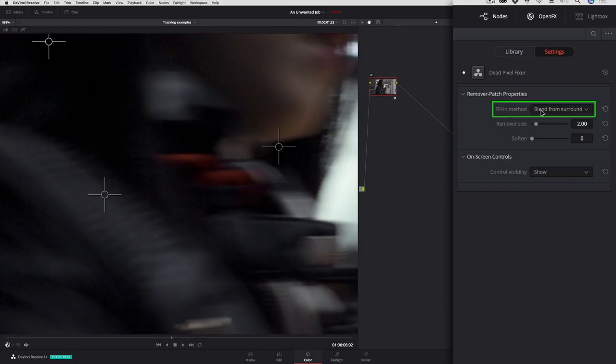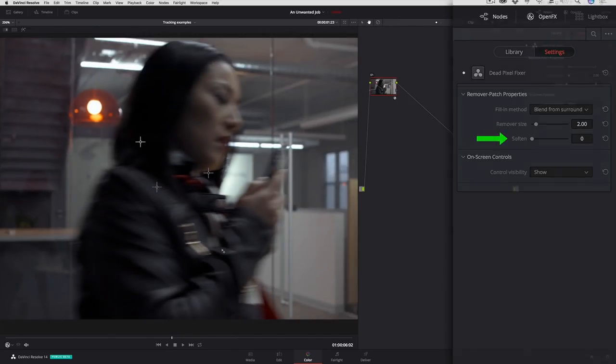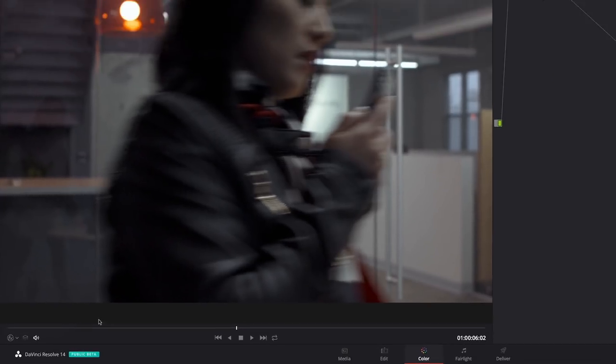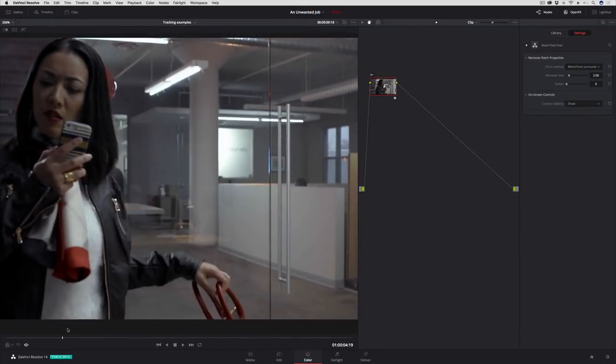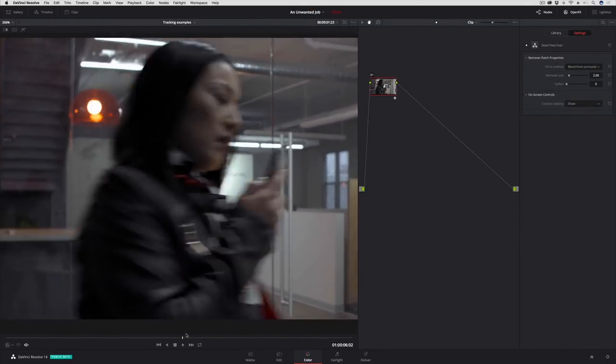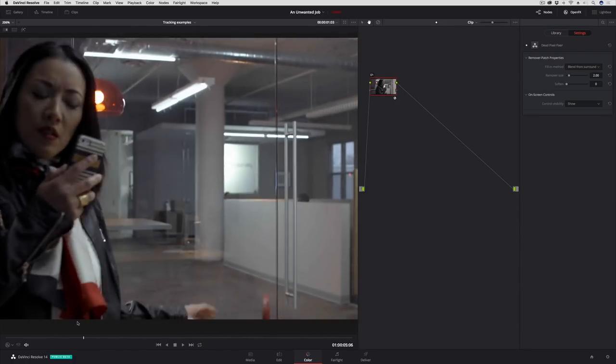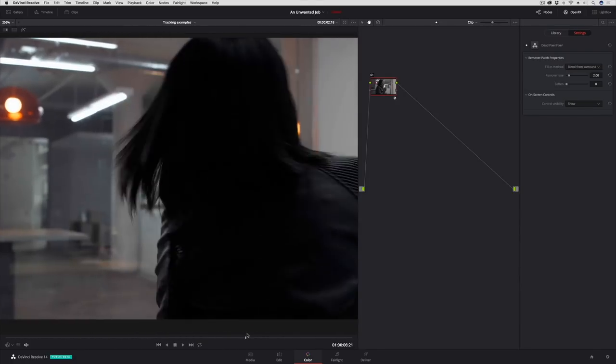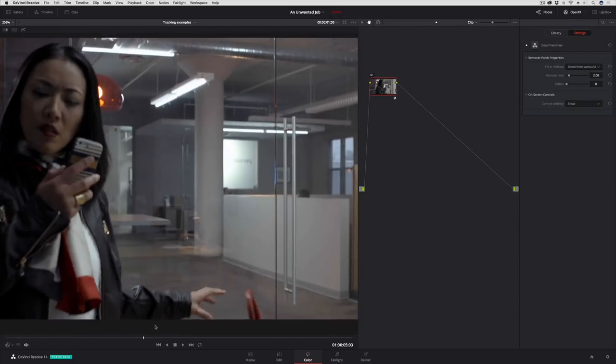The remover size is two pixels and there's zero softening. If I switch my overlays to off and scrub through, you can see that just like that they've gone away. Because it's blending live, whatever is passing over that region, it can deal with motion like this, no problem.